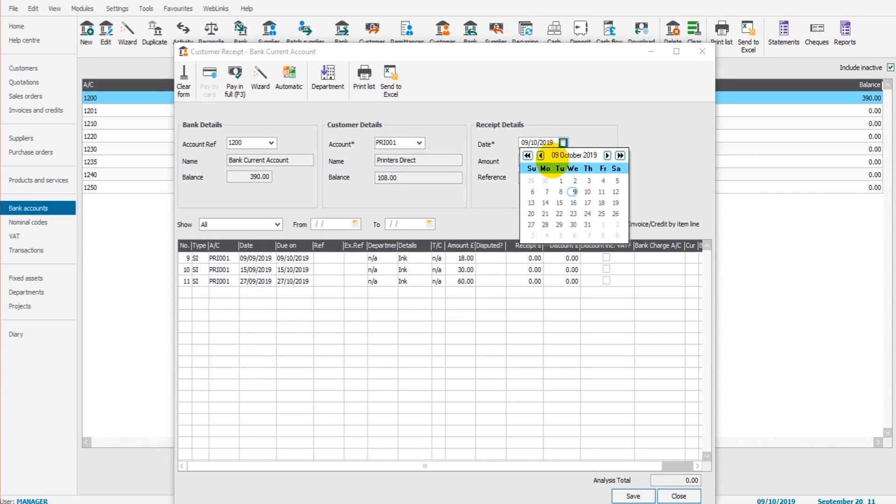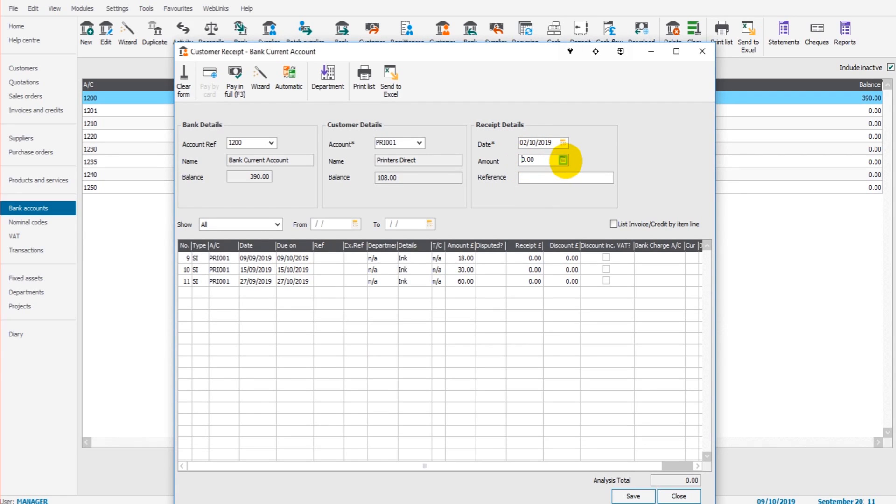Enter the date the payment was received, let's say it was received Wednesday last week, the 2nd. The amount we received was £18. Reference means put backs.